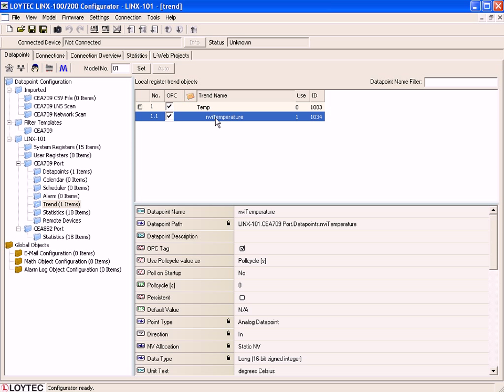If you want to create another Trend Object, just repeat the steps we have just executed.